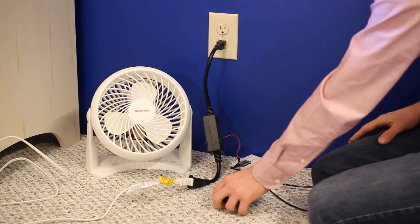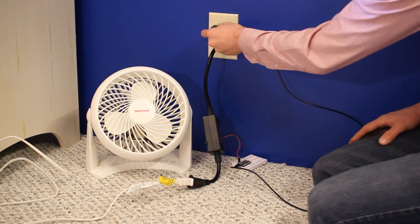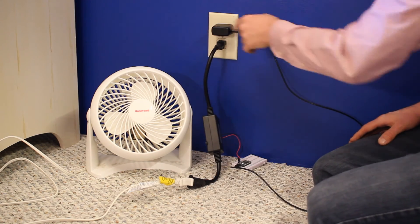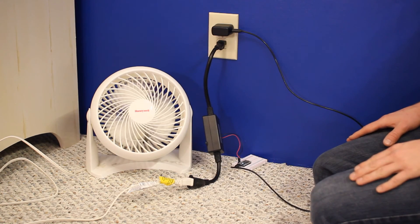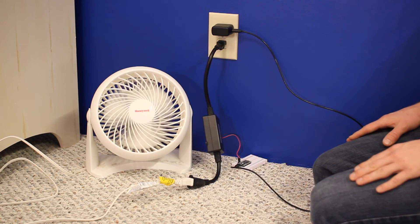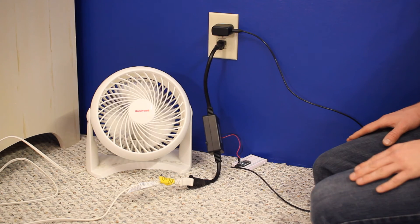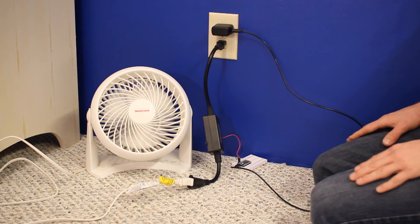However, there are other appliances we could connect, like fans. To extend this project, we could use a temperature sensor to make a simple feedback loop that turns the fan on when it gets a little too hot in a room.